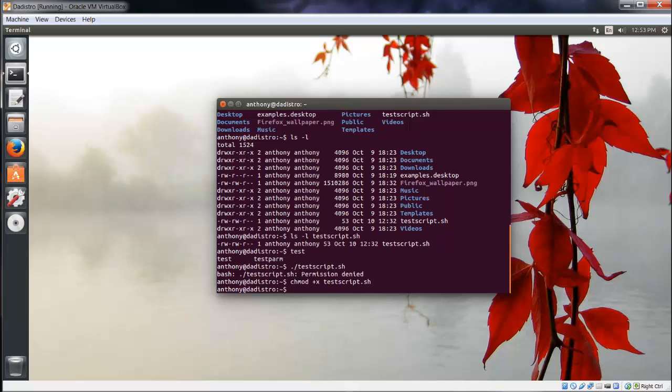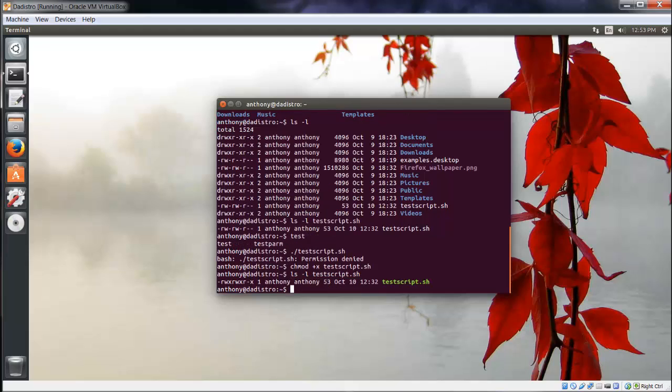Before we run it, let's see what changes were made. ls -l testscript. Now the execute permission was added to this program.